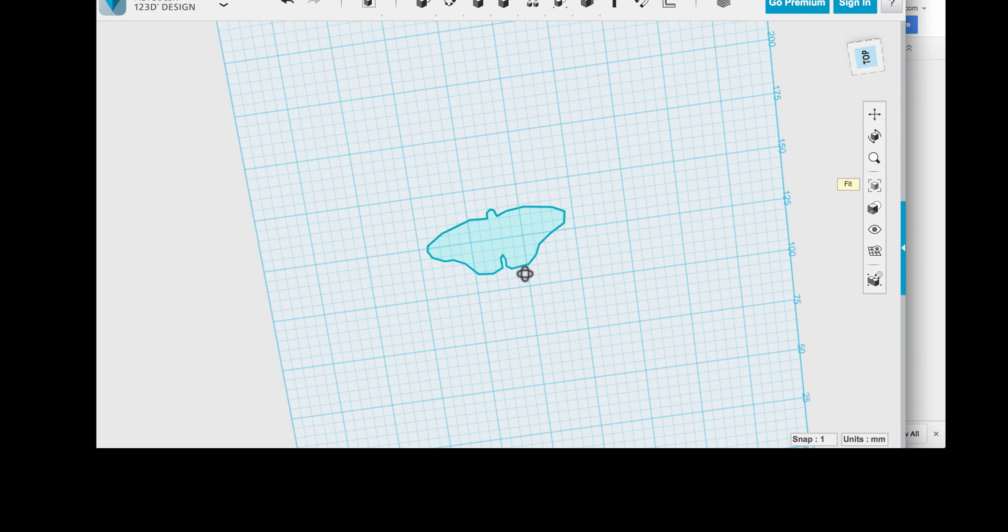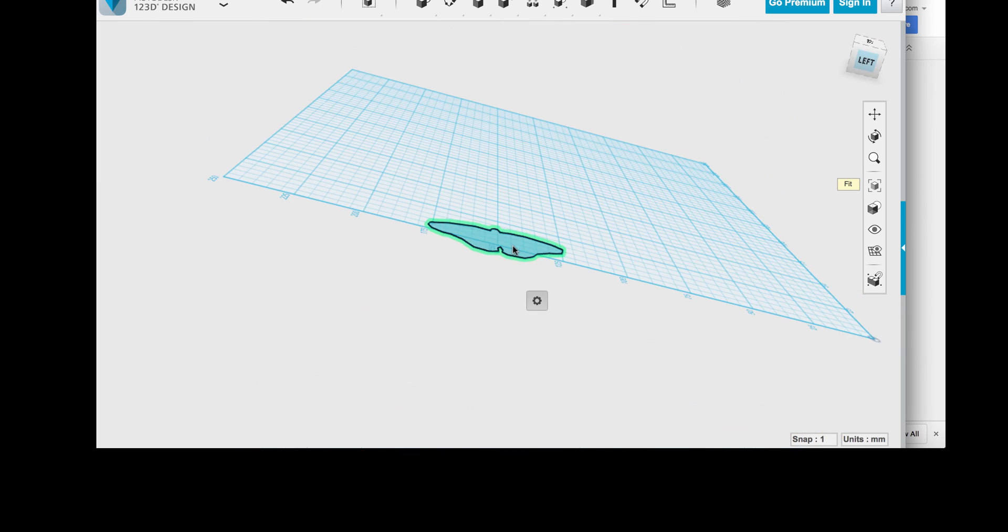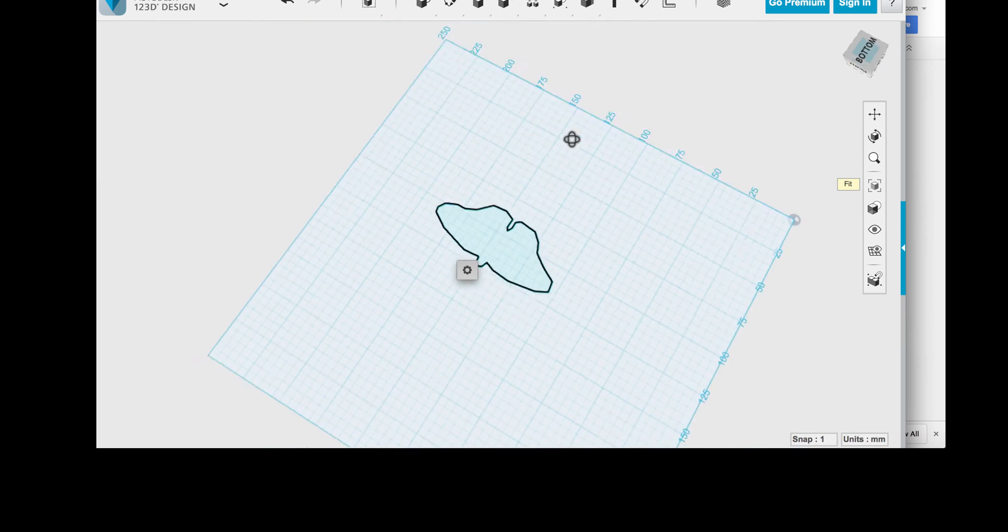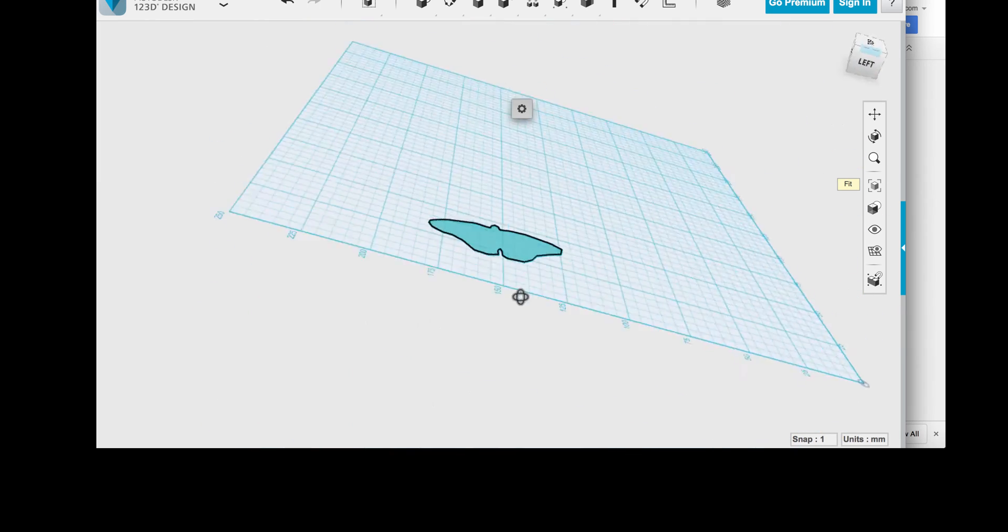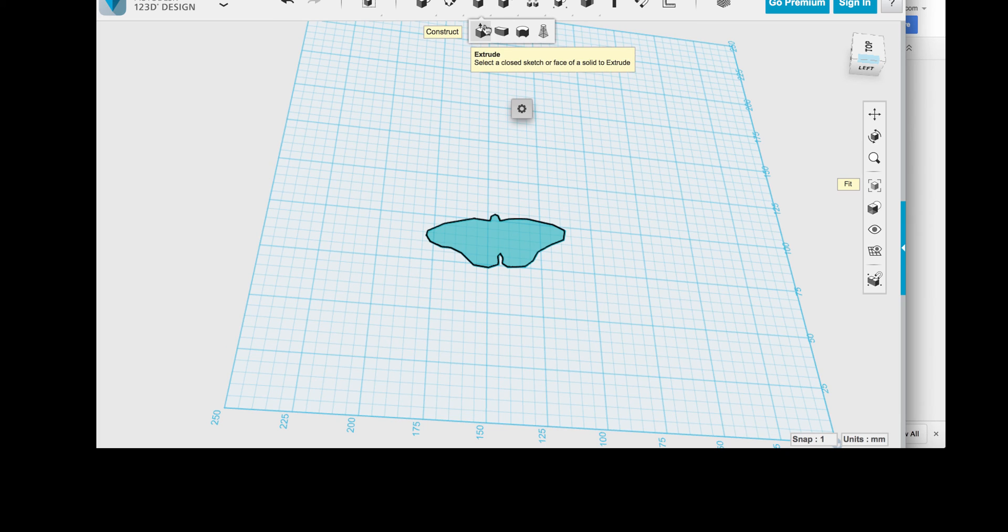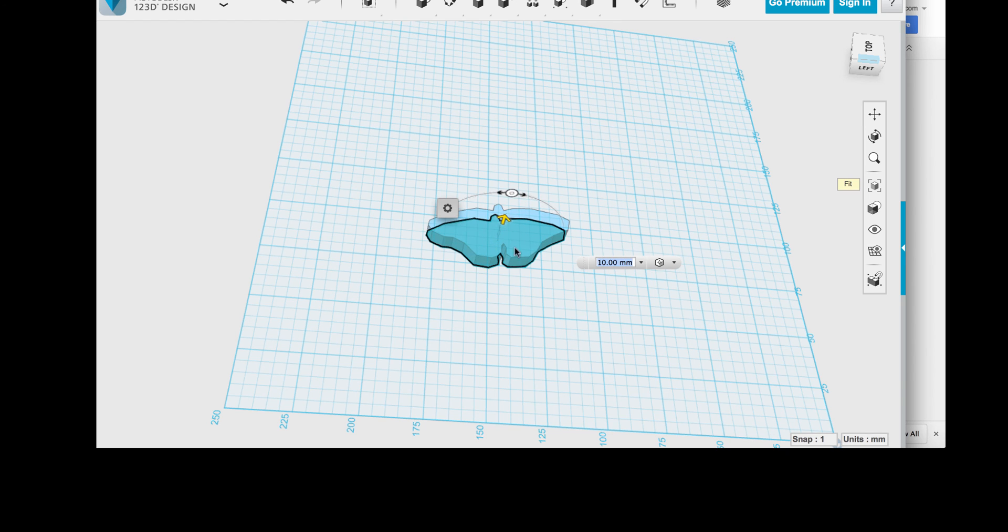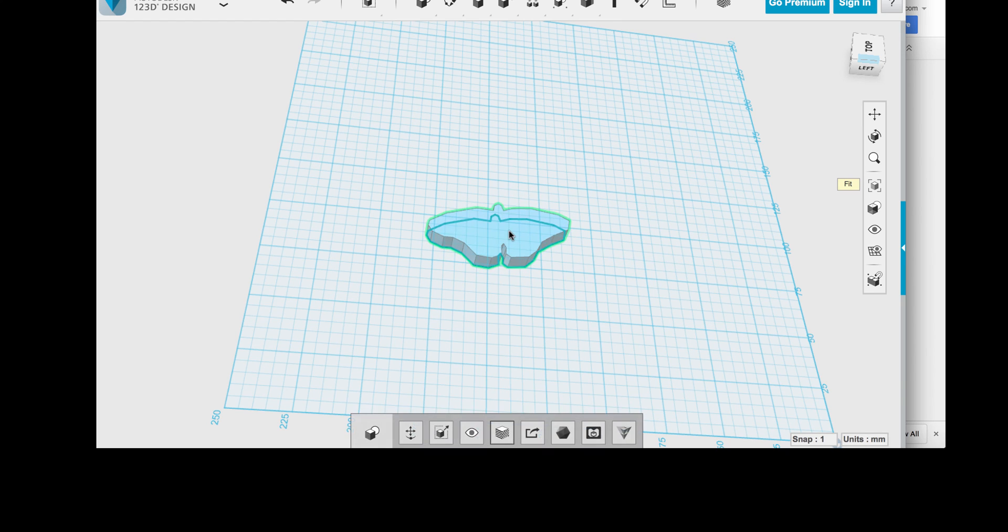And then I will extrude it. After extruding it, I will have an object, and I can delete that sketch. The extrusion is quite simple. I'll extrude it by just using the construct extrude command. Extrude it by 10 millimeters, and there I have got my final object. And I can do whatever I want with that object.